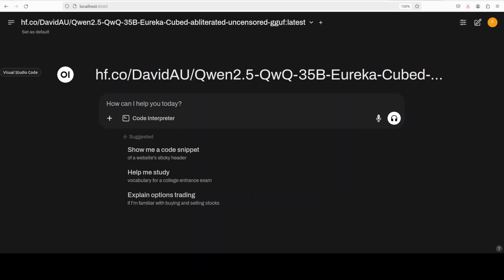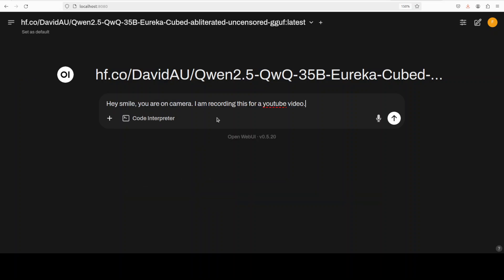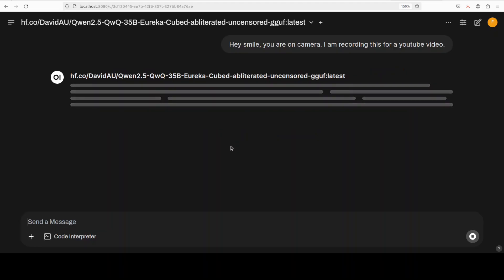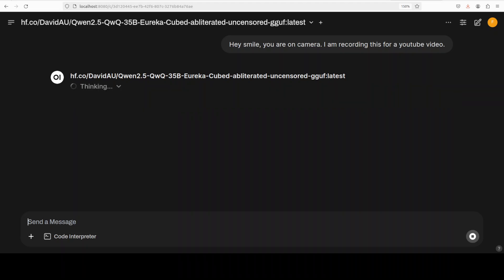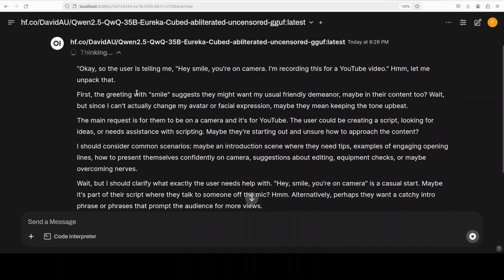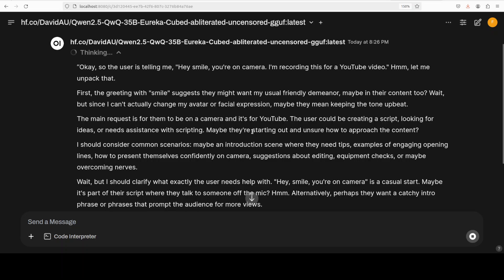So I'm assuming you have Ollama installed, you have downloaded the model as I showed you in that video, and you also have Open WebUI installed. And the first time you do it, because that's the only model, it has already selected this David Au's quantum.5 QWQ model and the short name is cubed as I mentioned earlier. Let's try to run it and see how it performs.